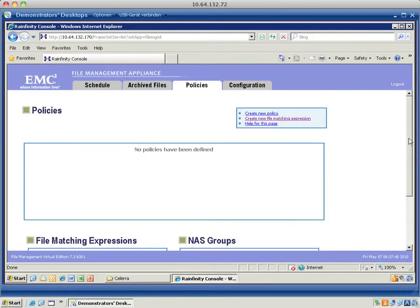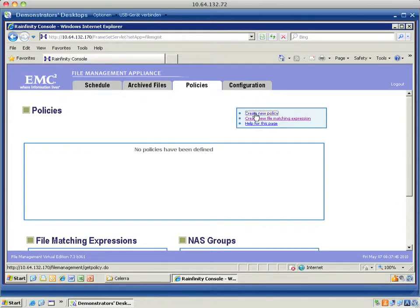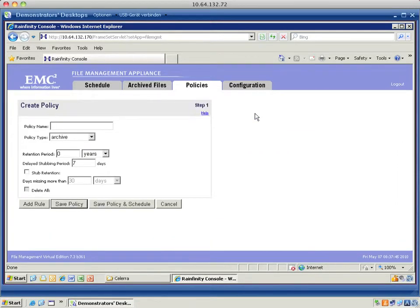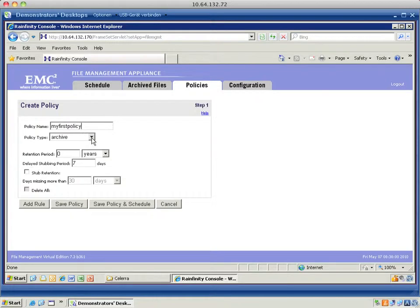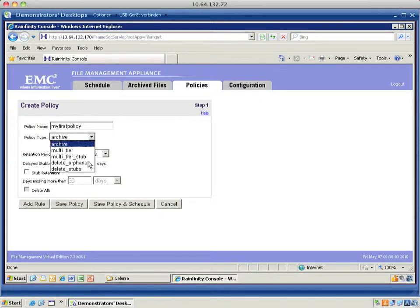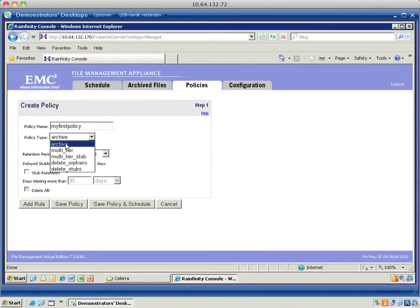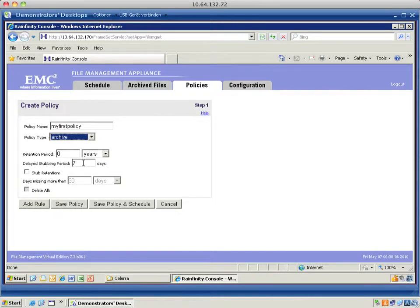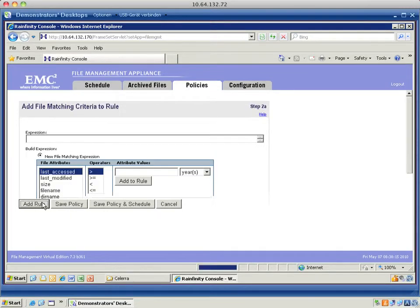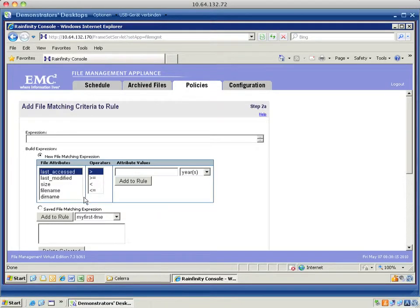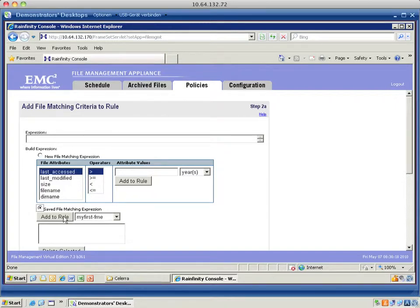You can combine file matching expression to create a very complex rule. And I'm going to create a new policy. I name it my first policy. I can choose from various policy types, but I keep it as archive. I have the possibilities to go for stubs, orphans and multi-tier. As a delayed stubbing period, I'm going to choose zero days because I don't want to do delayed stubbing. And I add it to the rule.